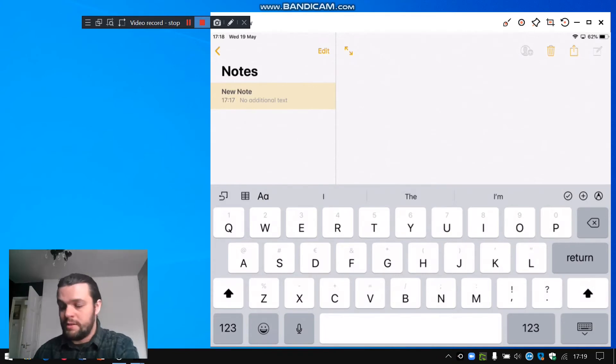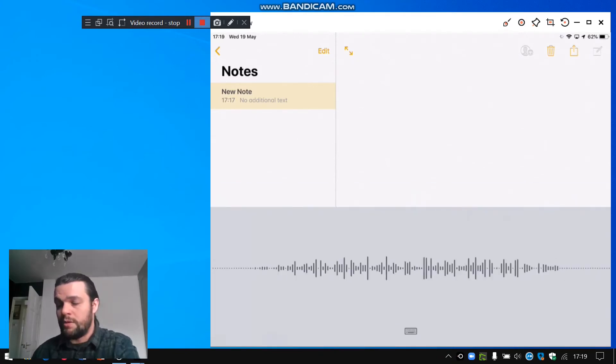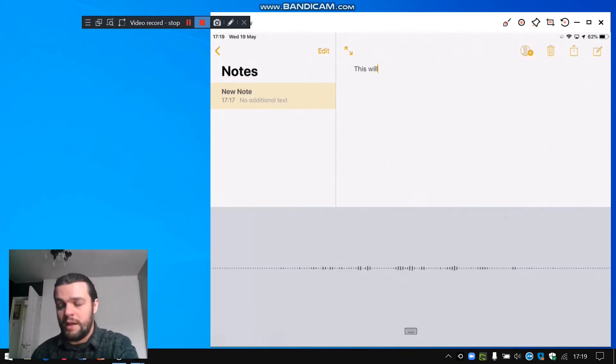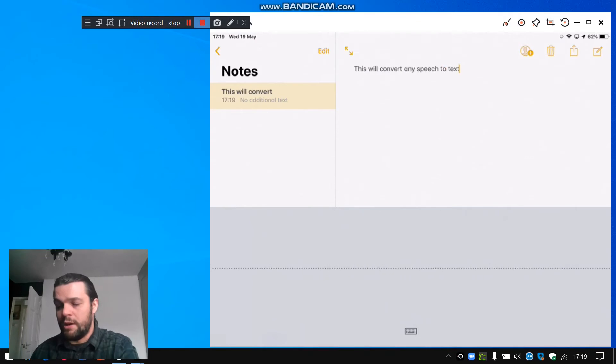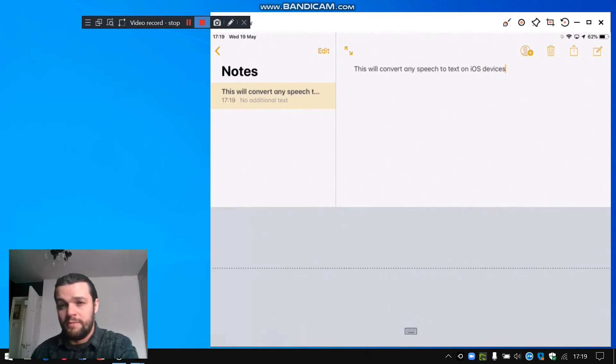Tap on this, this will convert any speech to text on iOS devices, full stop.